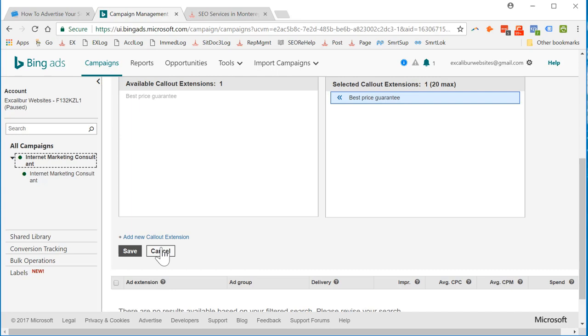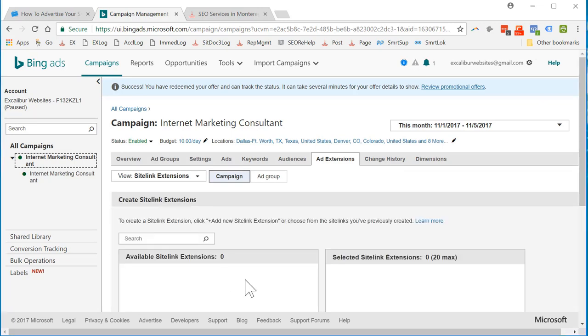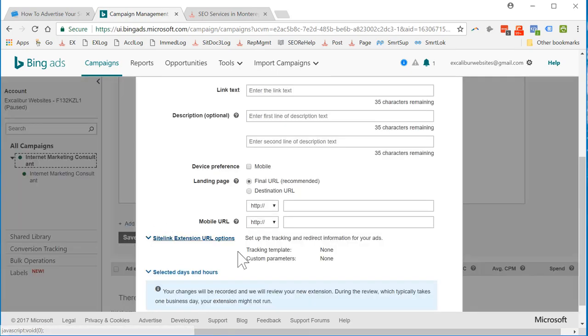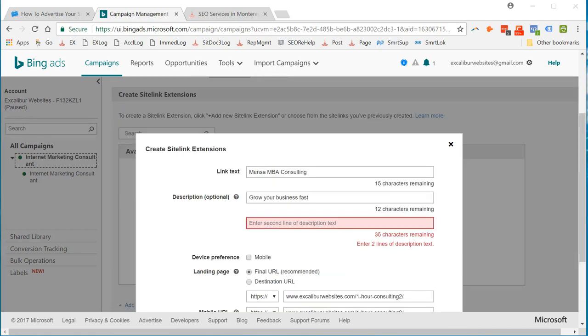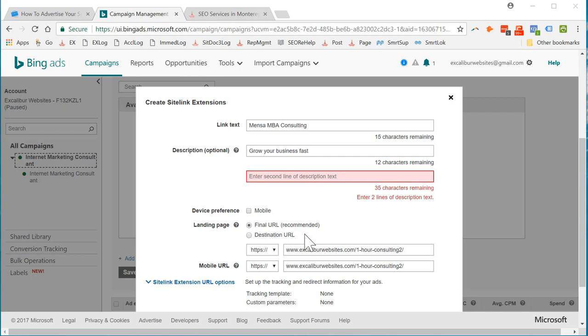Okay, we're going to add a site link extensions, create an ad extension. No site link extensions. We're going to add a site link extensions. I'll fill this in. Alright, so we're going to add a site link extension. That means it's going to show our site link. It'll probably show this right here. Mensa MBA consulting, grow your business fast. The final URL is recommended. I'm going to choose that. And I'm going to hit save.